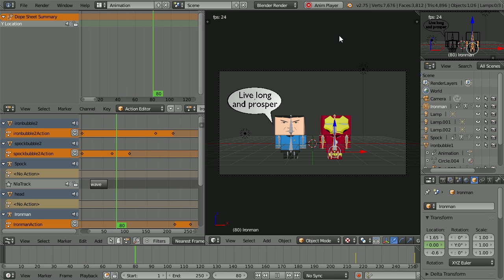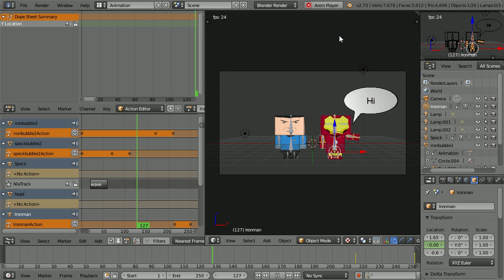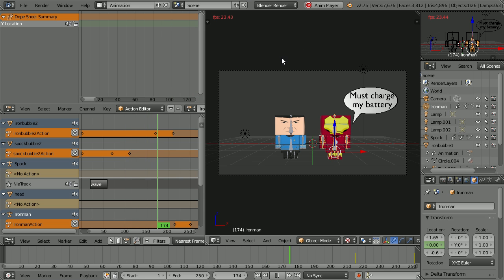So it's well worth getting started with Blender. Thanks for watching and goodbye.